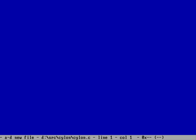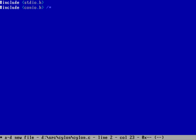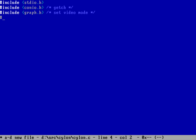Let's set up our environment. We need to start with an include on stdio.h because we need that for standard printing like puts. We also need an include on conio.h — we need that for things like getch, which gets a single key from the keyboard. We can also do an include on graph.h because we're going to set the video mode and do some colors. And later on we'll do an include on i86.h because we're going to use a delay function, which is defined there.